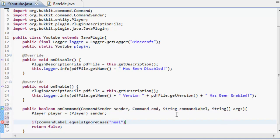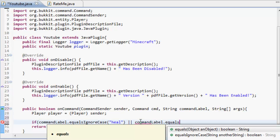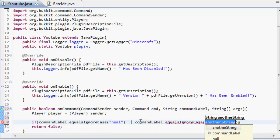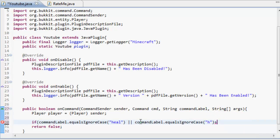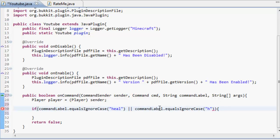So what you do is do two vertical line things, that means or. So heal or command label dot equals ignore case page. So page, which is simple because I've got no other ideas, and that's going to need another bracket on it because that's opening one, opening two, closing one, so it needs to close another there. You're always going to count your brackets.